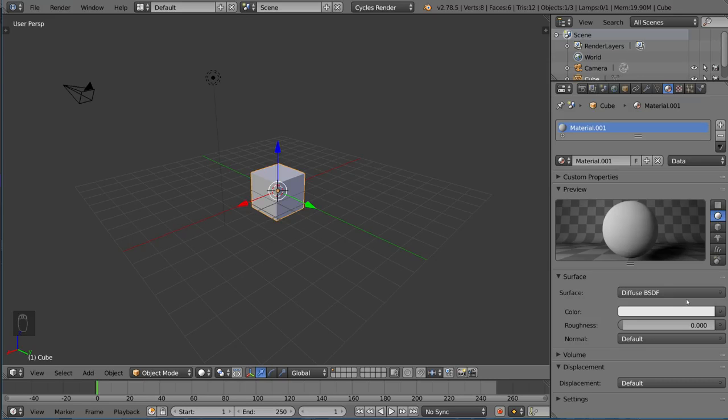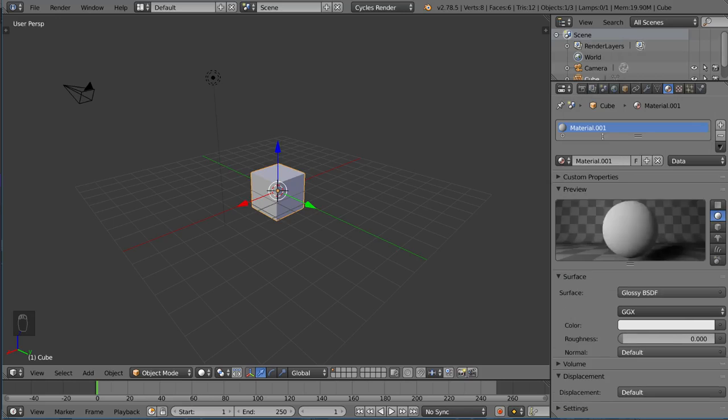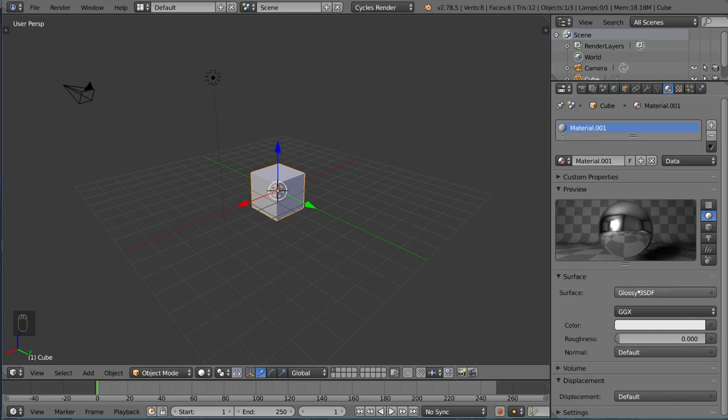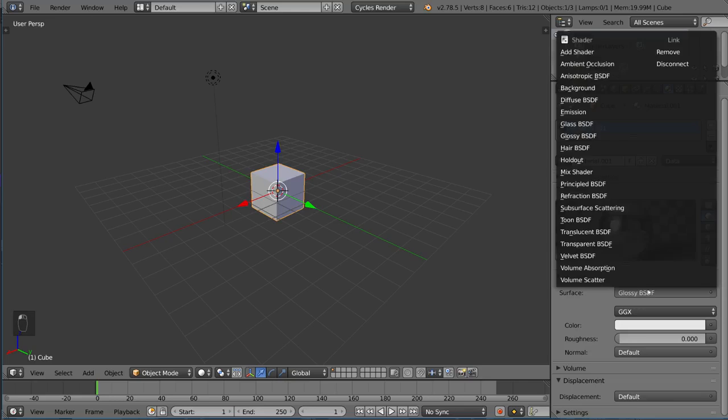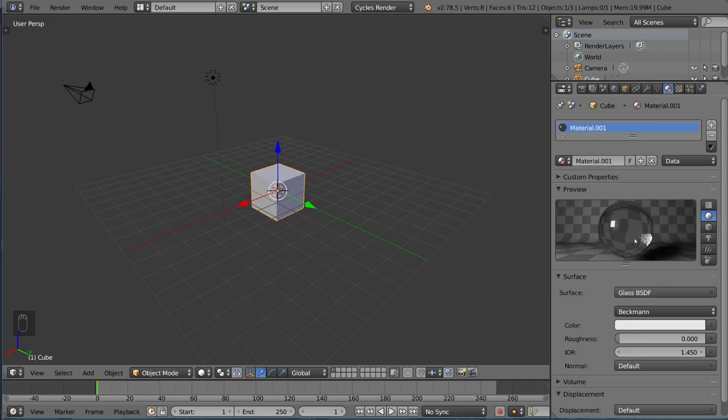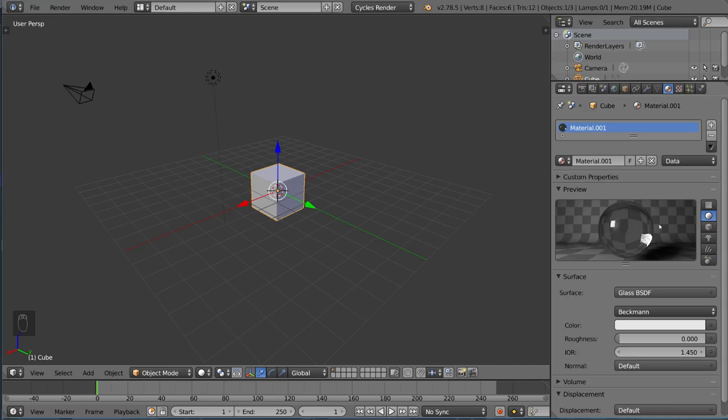What is a shader exactly? A shader is basically an algorithm that follows a certain look. For example, we have a Diffuse Shader, we have a Glossy Shader, as you can see here, we also have a Glass Shader. And all these shaders can be combined to create a specific look.